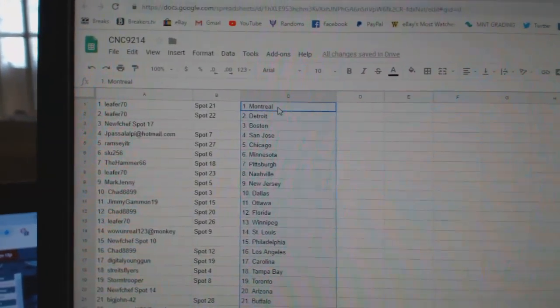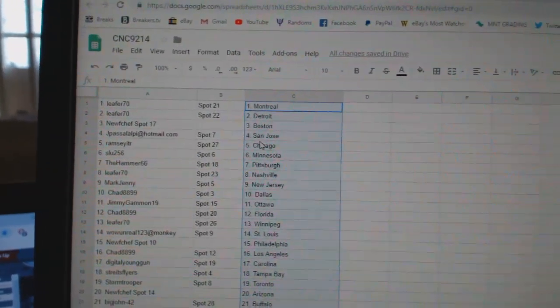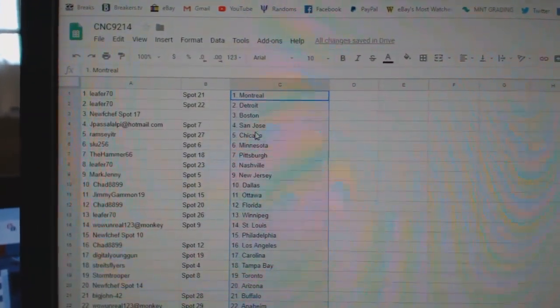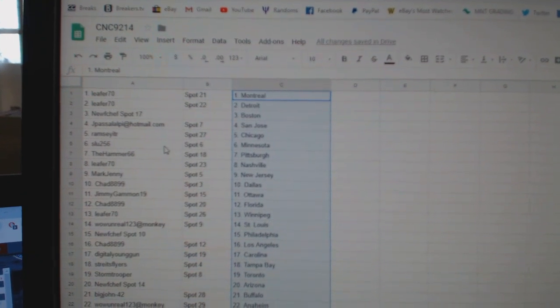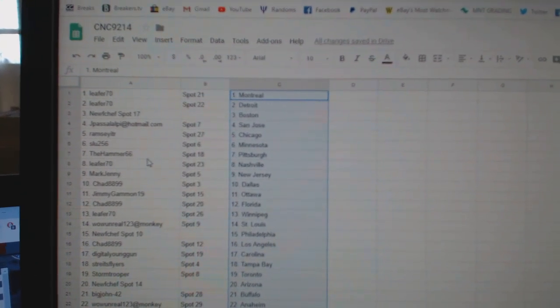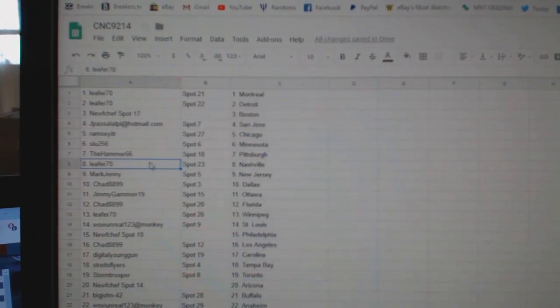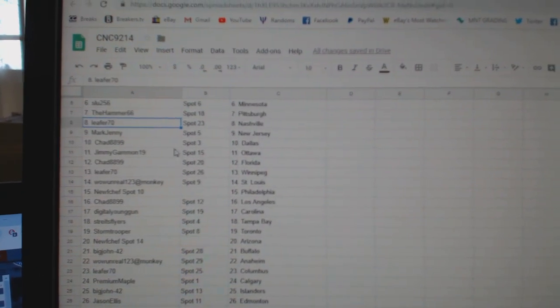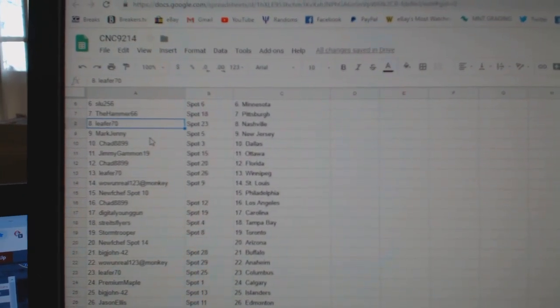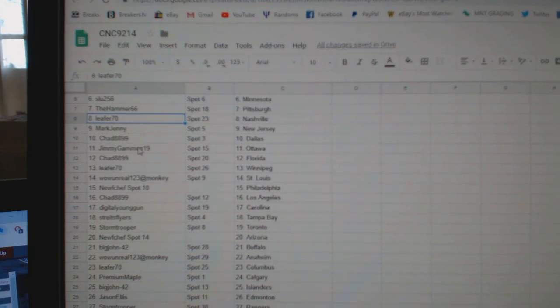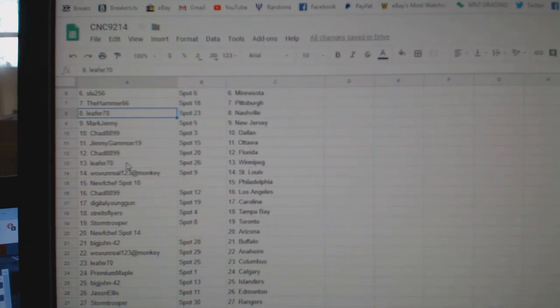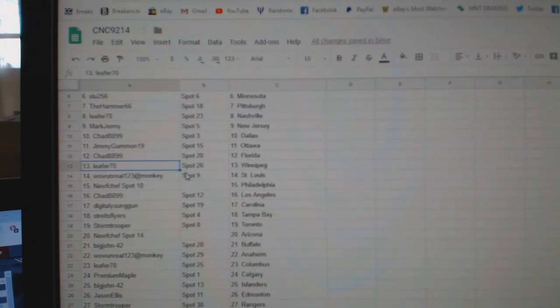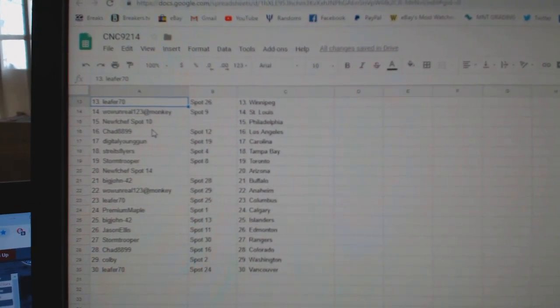So, Leafer 70 is Montreal, Detroit, New Chef Boston, J-Pasta San Jose, Ramsey Chicago, SLU Minnesota, Hammer Pittsburgh, Leafer 70 Nashville, Mark Jenny New Jersey, Chad Dallas, Jimmy Gammon Ottawa, Chad Florida, Leafer Winnipeg.